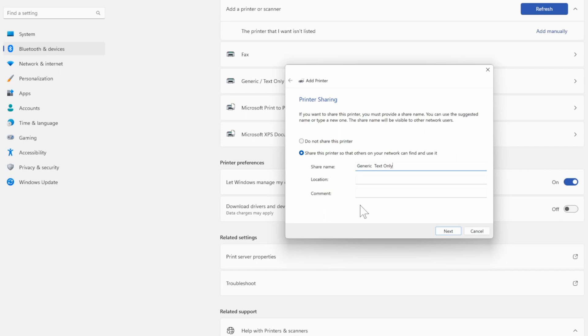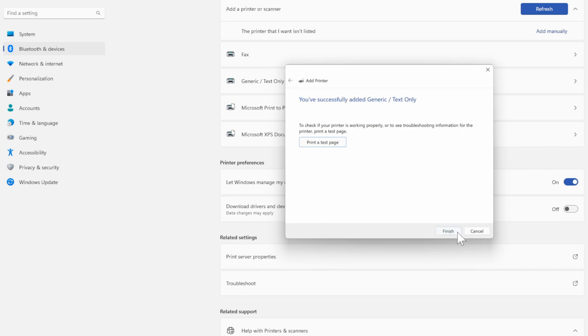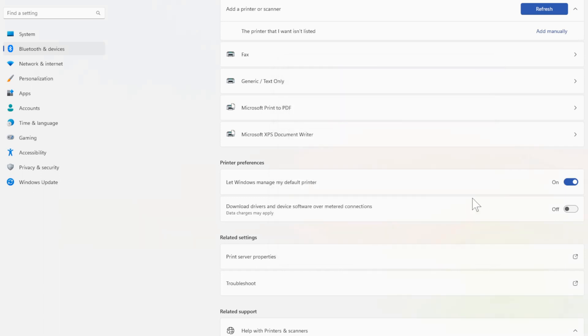Then you can type in the name, location, and comment and go to next and then you can go to finish and then it should show up under this list.